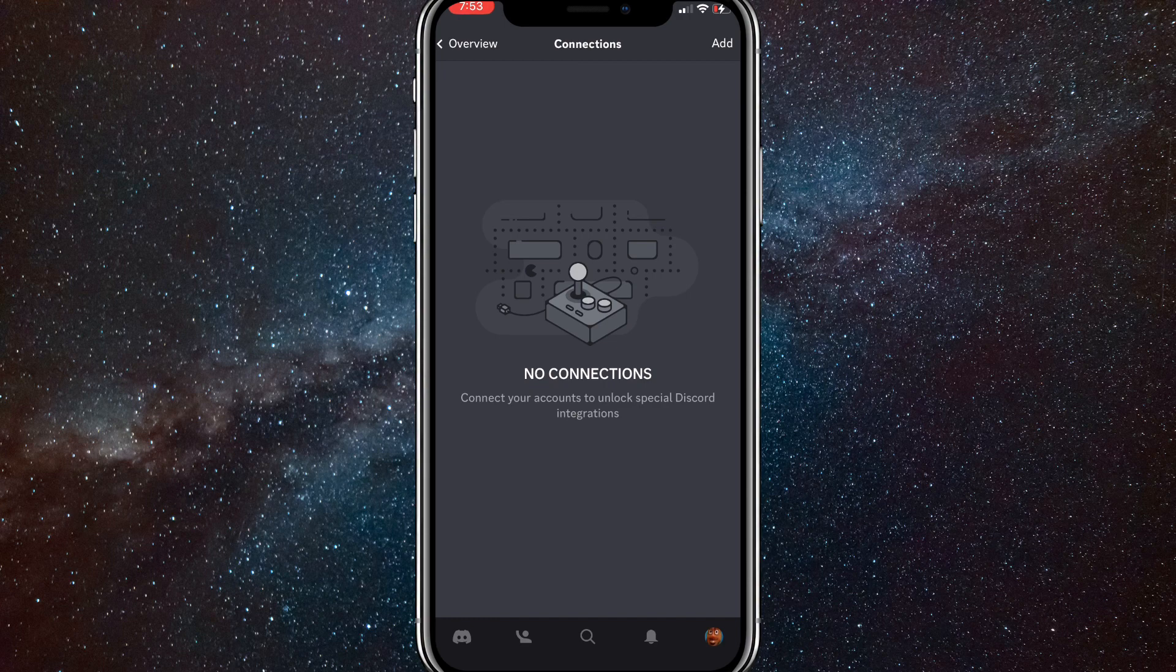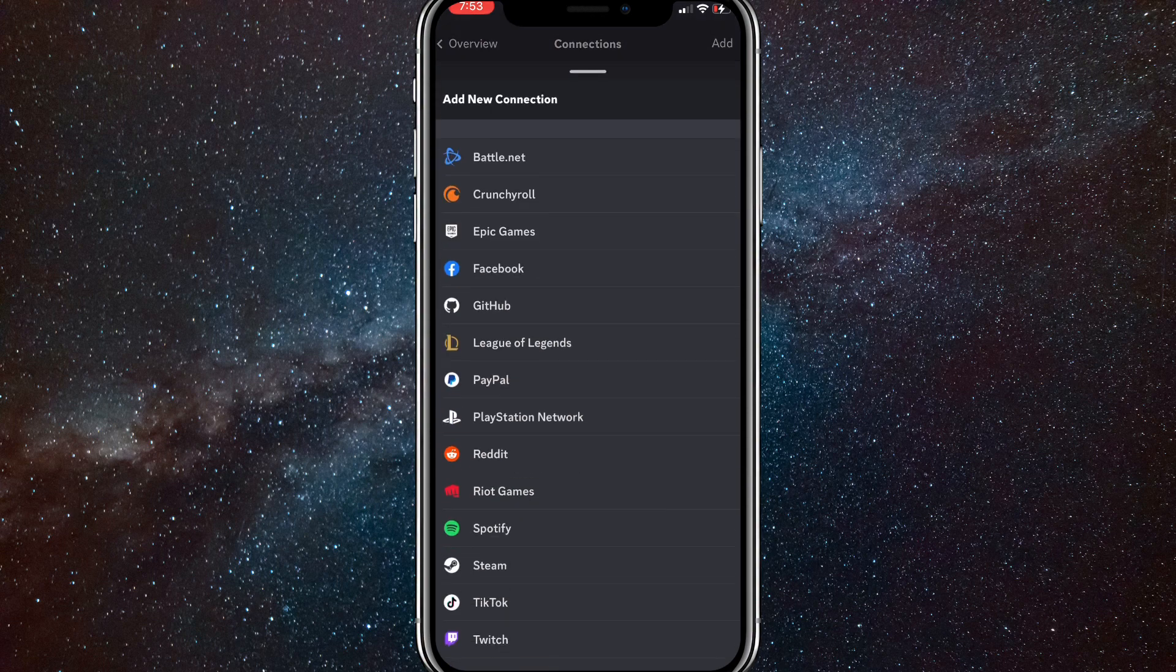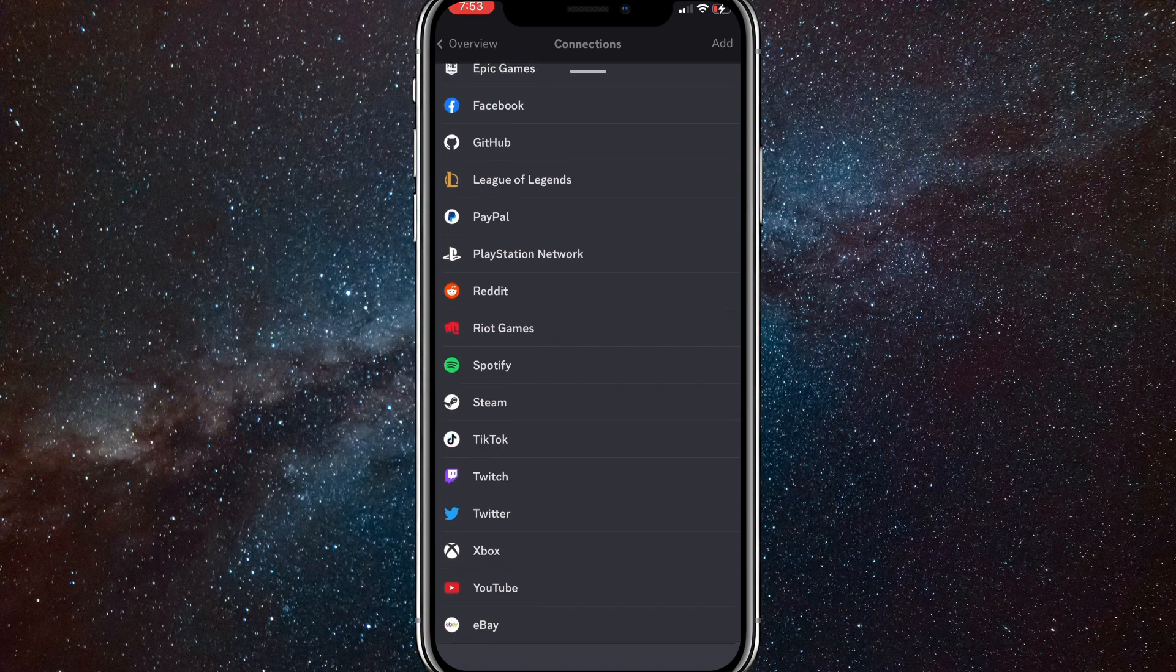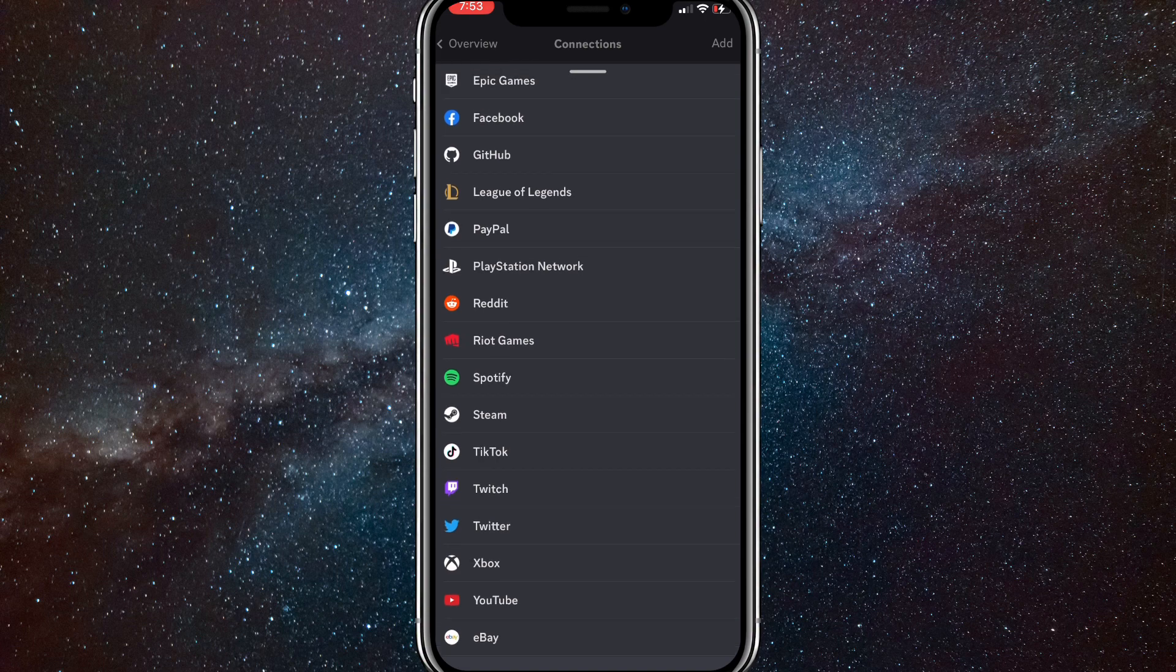Here in the top right corner, you're going to want to click on Add. Once you click on Add, this page will show up. Here, you're going to want to scroll down until you see Spotify.